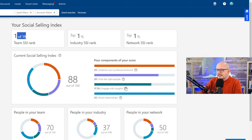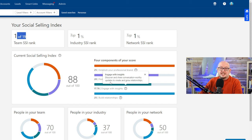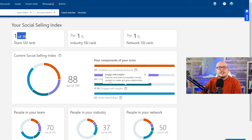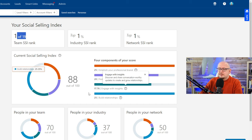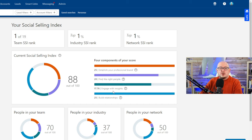Like I said, these are basic metrics, but they do indicate success. So engage with insights: discover and share conversation-worthy updates to create and grow relationships. I need to do a bit better on that.